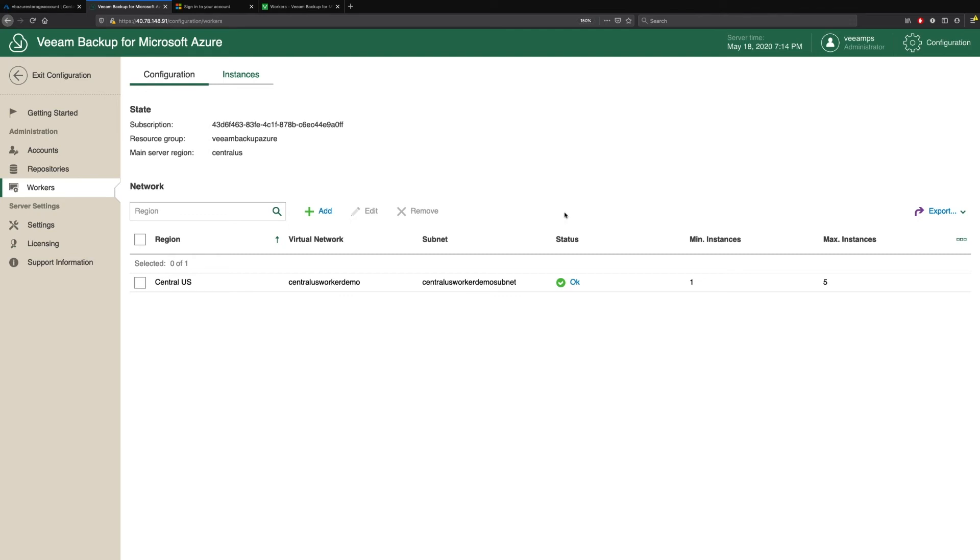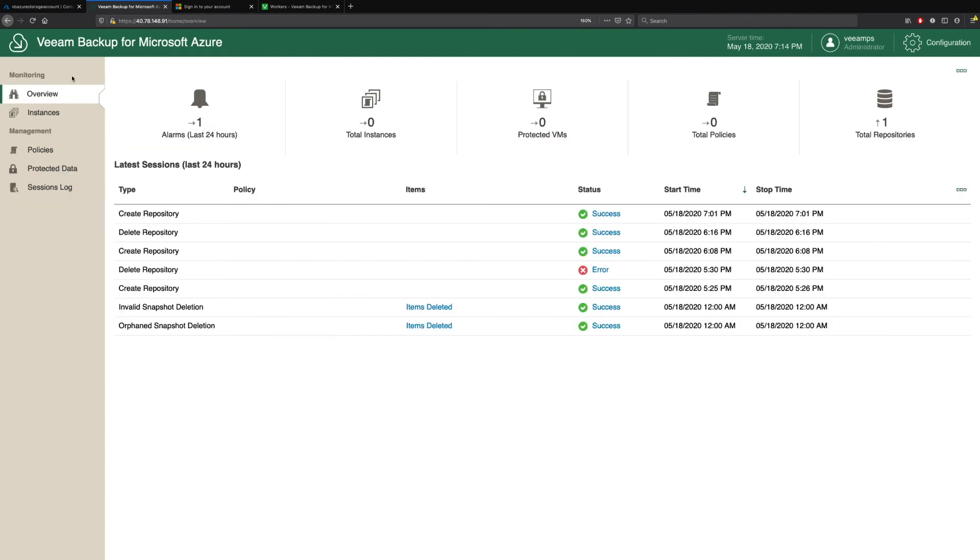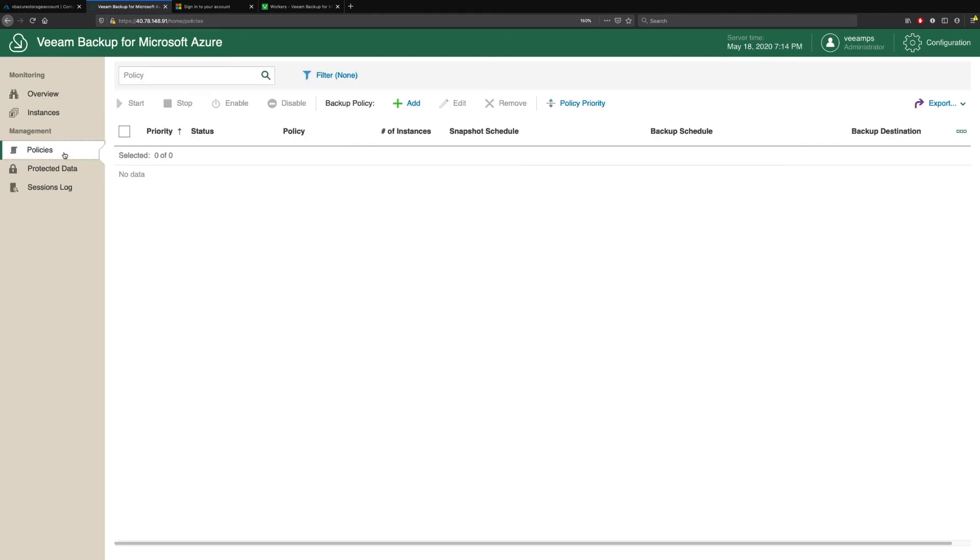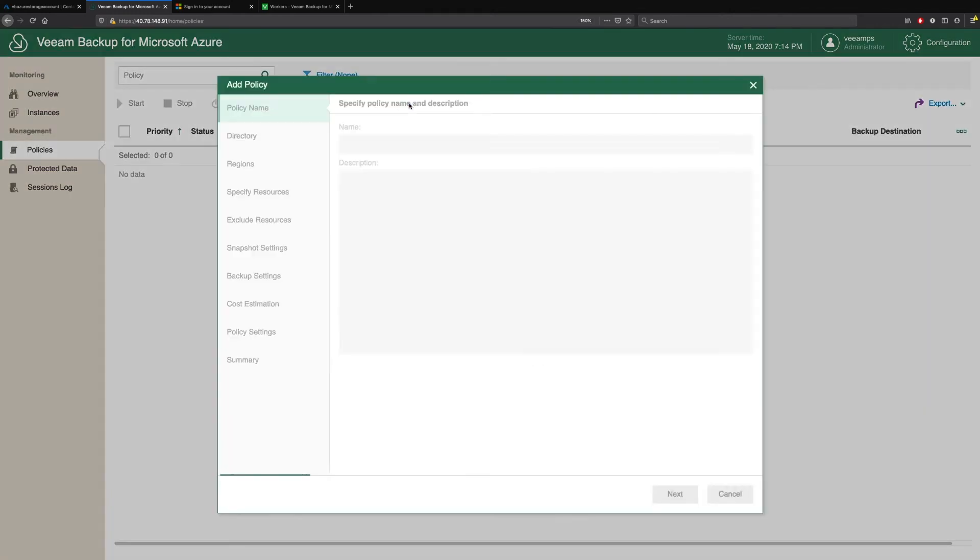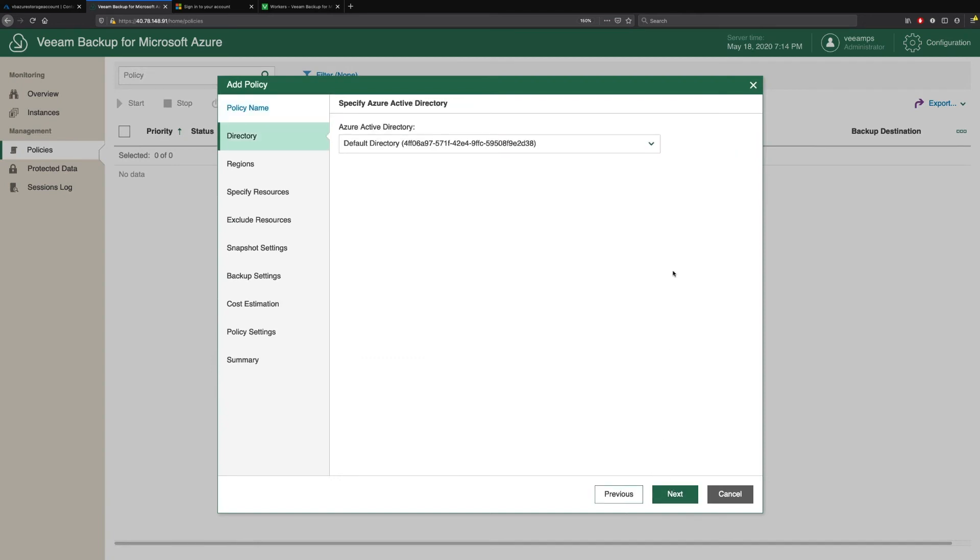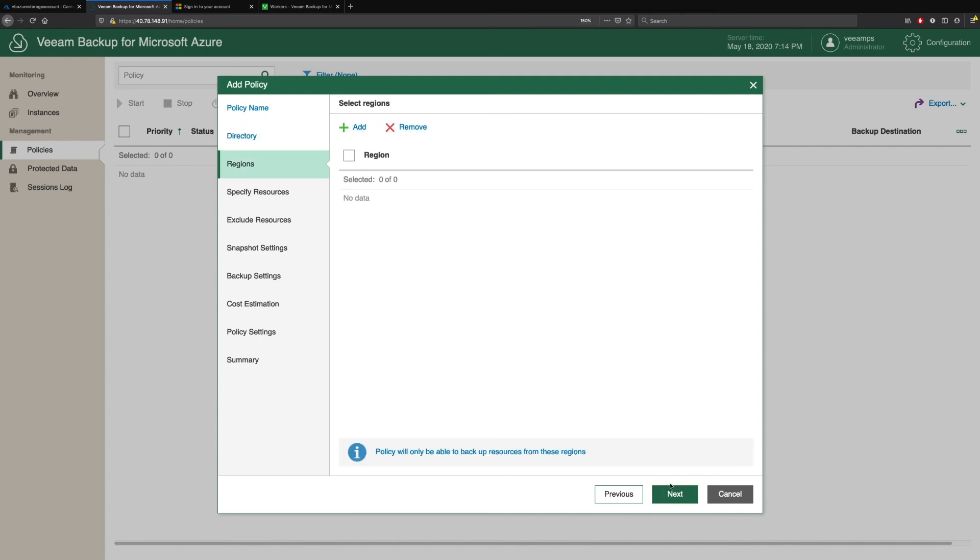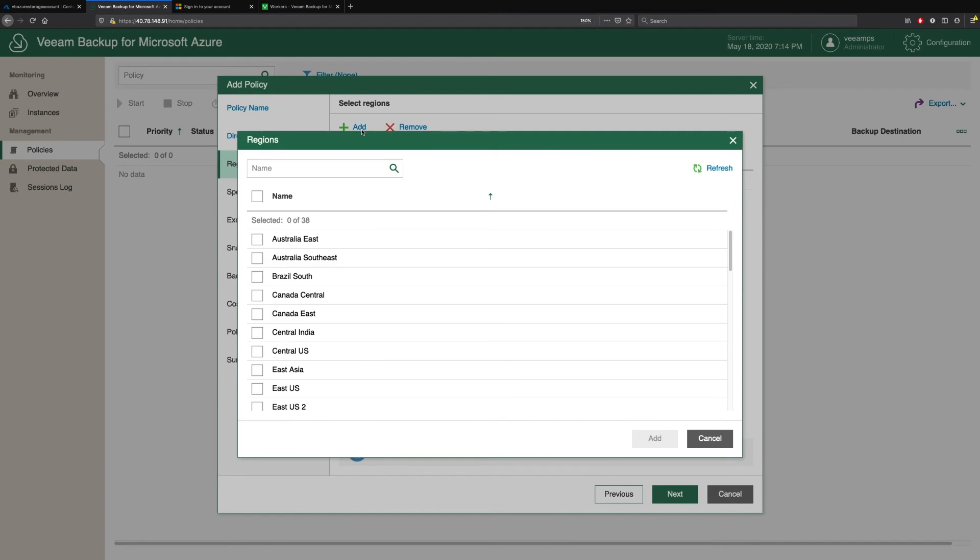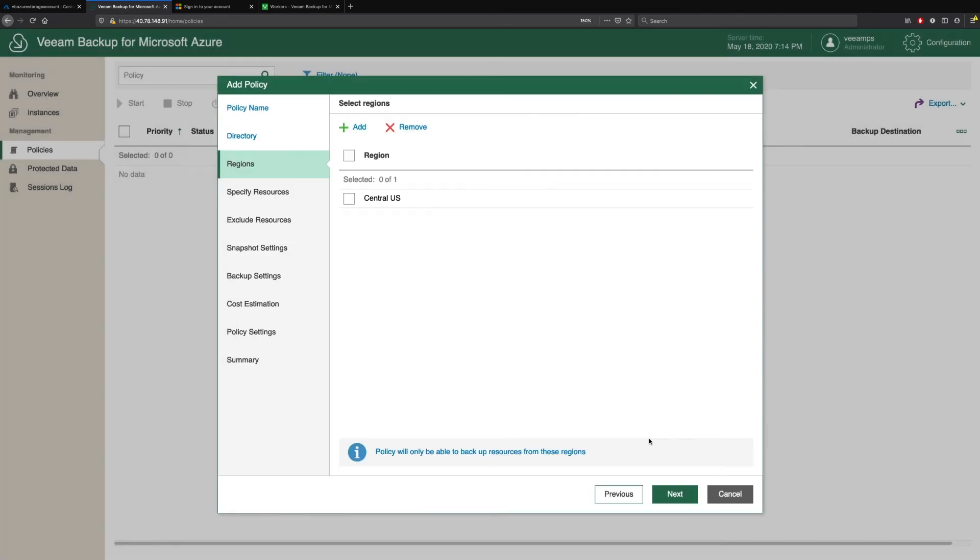So we exit our configuration window. And to create our backups and actually protect our virtual machines, we do this through policies. Now, policies are very straightforward to set up. We click Add. We give it a name. We pick the Azure Active Directory we want to use. And then we pick our regions. So we have the ability to select all regions or individual regions. So for the purpose of this, I'm just going to pick Central US.